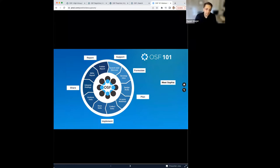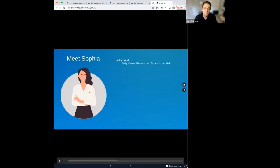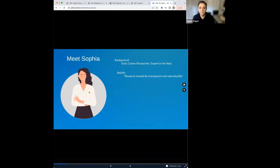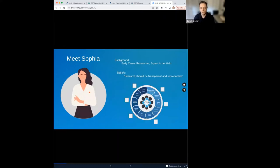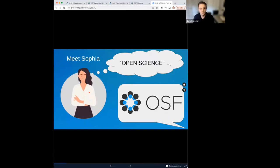To help explain these problems, we'll be telling the story through a fictitious researcher named Sophia. At each stage, we'll talk about common problems before watching a short video from Sophia's perspective. Other members of our product team have narrated these short videos to help you understand how the OSF can help Sophia and yourself follow open science practices at each step of your research journey. So let's start where all stories begin — an introduction to Sophia.